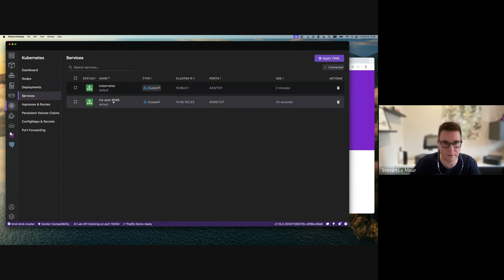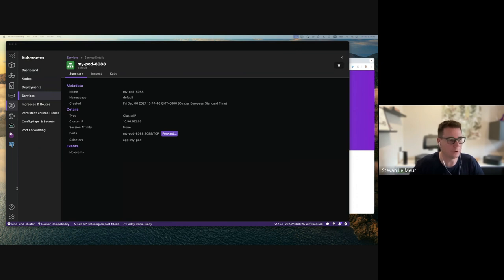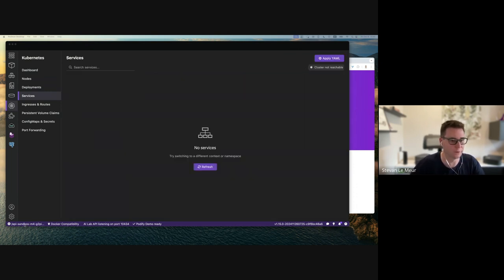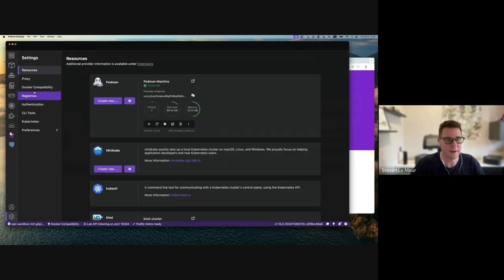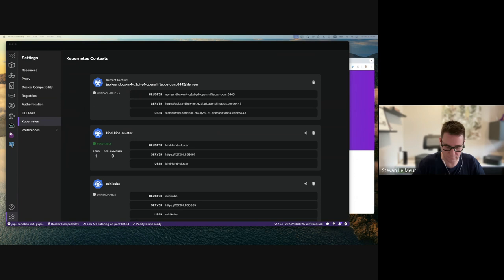There's another set of UI inside Podman Desktop which is the Kubernetes UI, where I can see many different resources of my Kind cluster or any environment. I can explore the node with all its metadata and summary, see my deployments and services. Switching to another environment, I can manage my kube context directly from here and connect to a different Kubernetes environment.